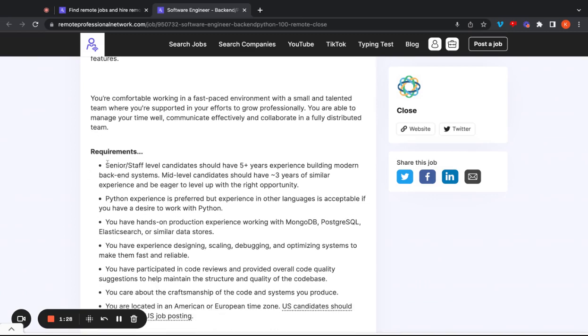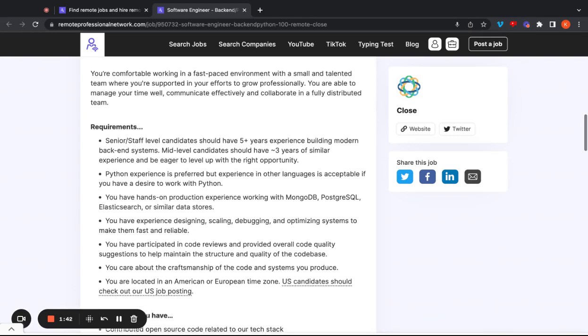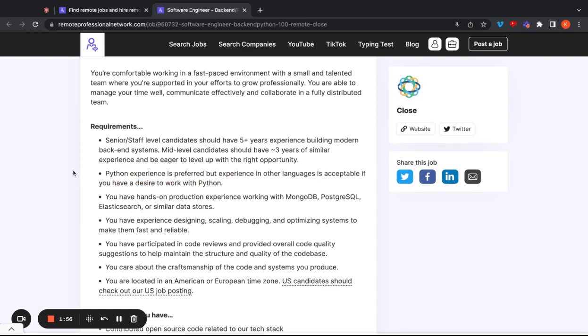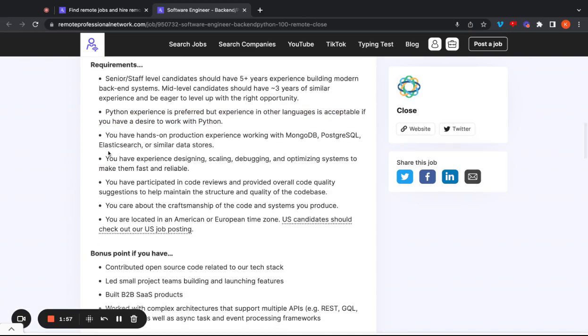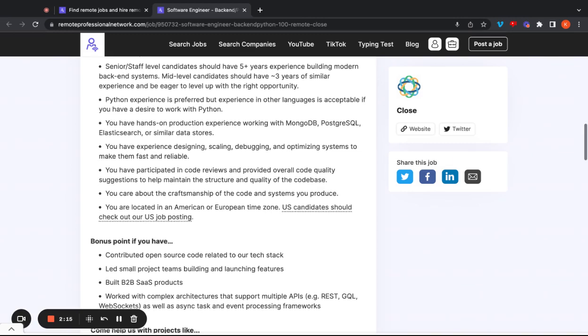Requirements. They want senior, as far as senior staff level candidates, they should have five years of experience building modern backend systems. Mid-level candidates should have three years of similar experience and be eager to level up with the right opportunity. Python is going to be preferred, but experience in other languages is acceptable if you have a desire to work with Python. So basically, if you don't know Python, but you want to learn Python and you will learn Python, that's going to be pretty beneficial. So if you don't know it yet, it sounds like you're going to learn it. They want you to have hands-on production experience working with MongoDB and a few other things. They also want you to have experience designing, scaling, debugging, and optimizing systems to make them fast and reliable. They want you to have participated in code reviews and provided overall code quality suggestions. They want you to care about your craftsmanship and they want you to be located in the American or European time zone. Keep in mind, this job specifically says or Africa. So if you're located in Africa, you qualify for that position as well. And if you're a US candidate, go ahead and click on this so that you can get to their other job posting.